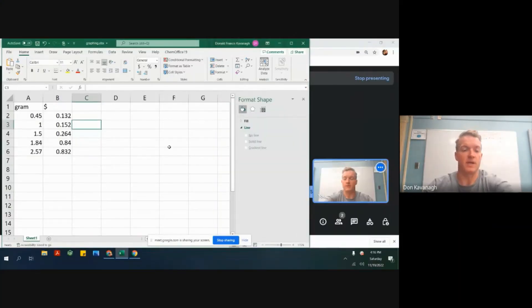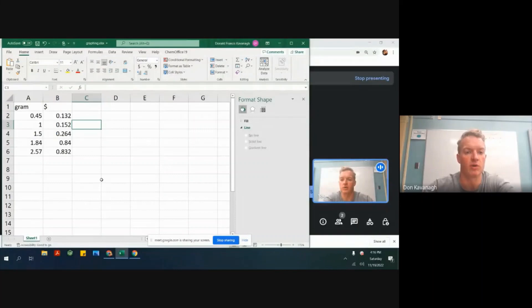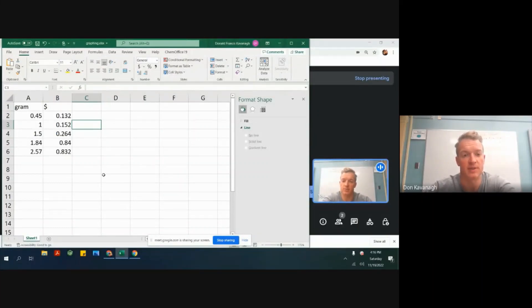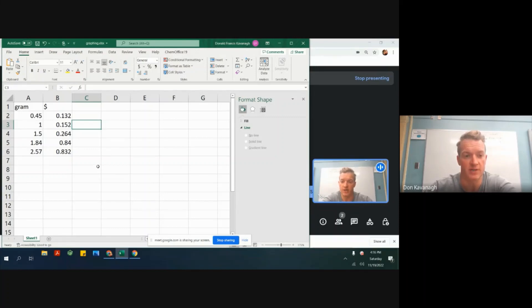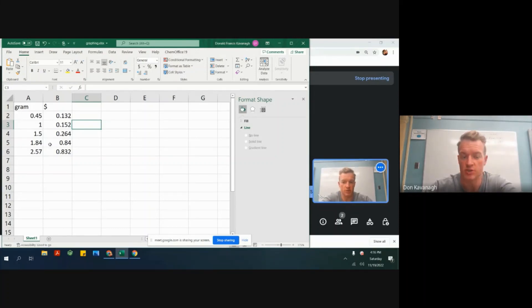Hello you absolute legends. My name is Don Cavanaugh and I want to go over how to make a scatterplot in Excel and extrapolate information like the slope of the data set and the units of the data set. So you'll be given just two columns with units on top right here.